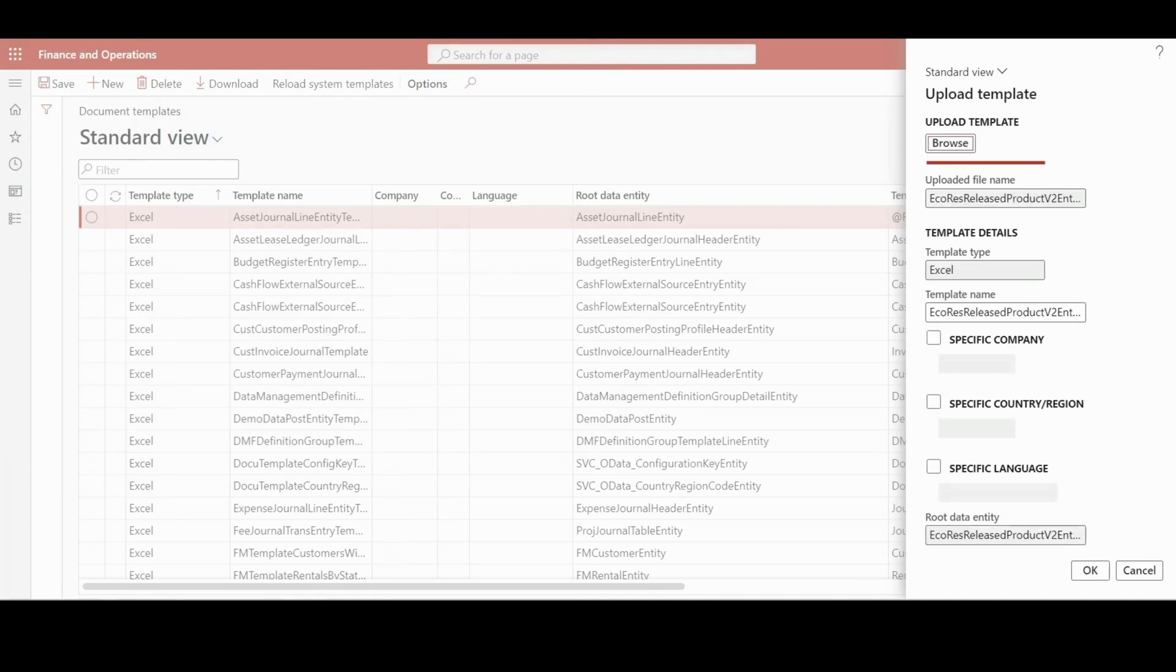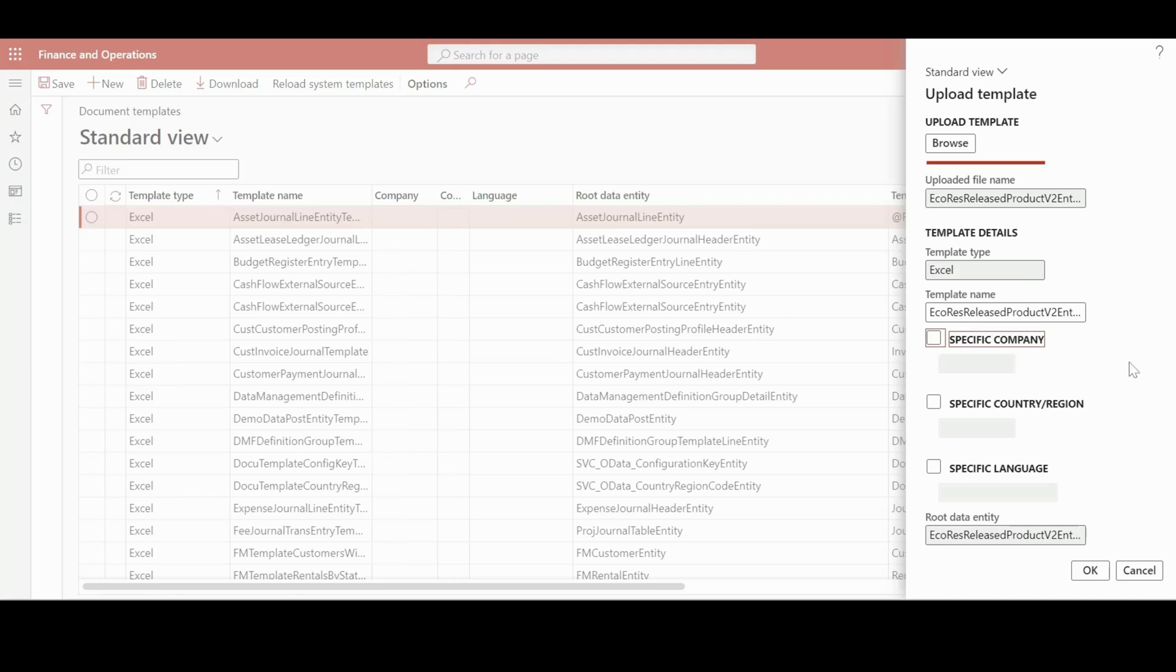You can specify a company as well, like for which entity do you want to use this template. But we are not going to do that. Let me change the template name.